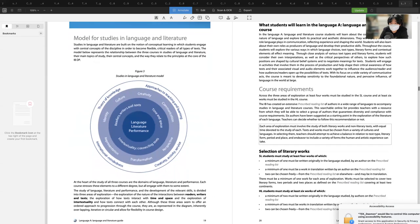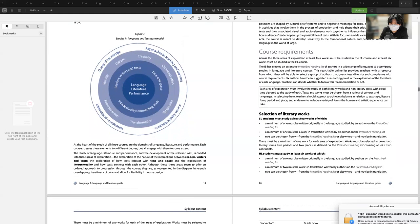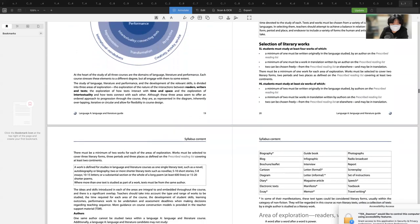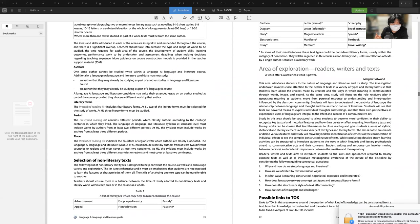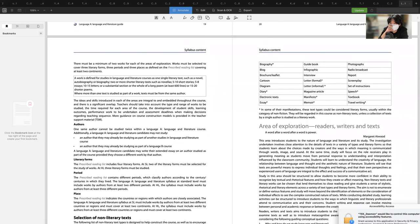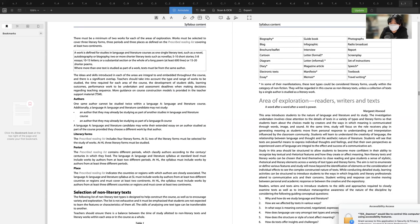Course requirements differ for SL and HL students in terms of authors, literary forms, period, and place. Non-literary texts include a wide variety: advertisement, film and television, parody, pastiche, biography, blog, brochure, cartoon, diagram, diary, electronic text, essay, guidebook, infographic, interview, letter, magazine, manifesto, memoir, photographs, broadcast reports, screenplay, instructions, textbook, and travel writing — a broad range of text types students will encounter.